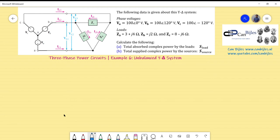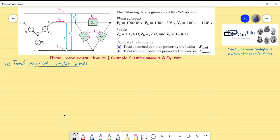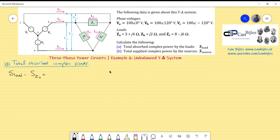Let's start with question (a): the total absorbed complex power. We can write S_load as the summation of the apparent power absorbed by Za, plus the apparent power absorbed by Zb, plus the apparent power absorbed by Zc. So S_load = S(Za) + S(Zb) + S(Zc). We determine each one and sum the results.